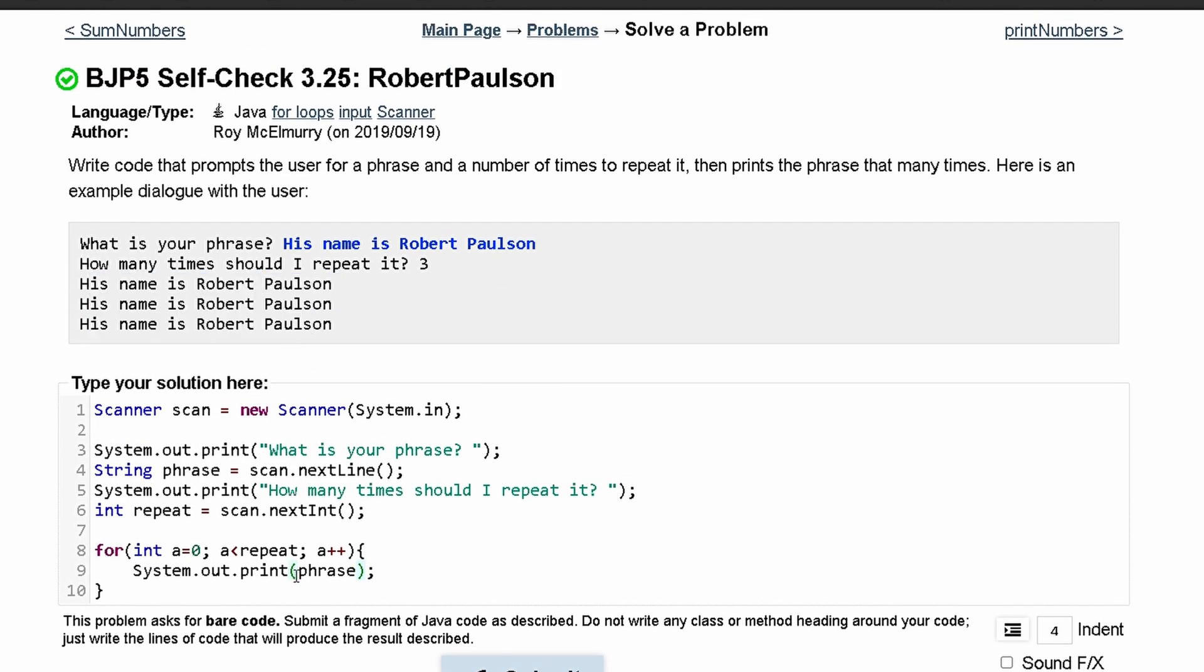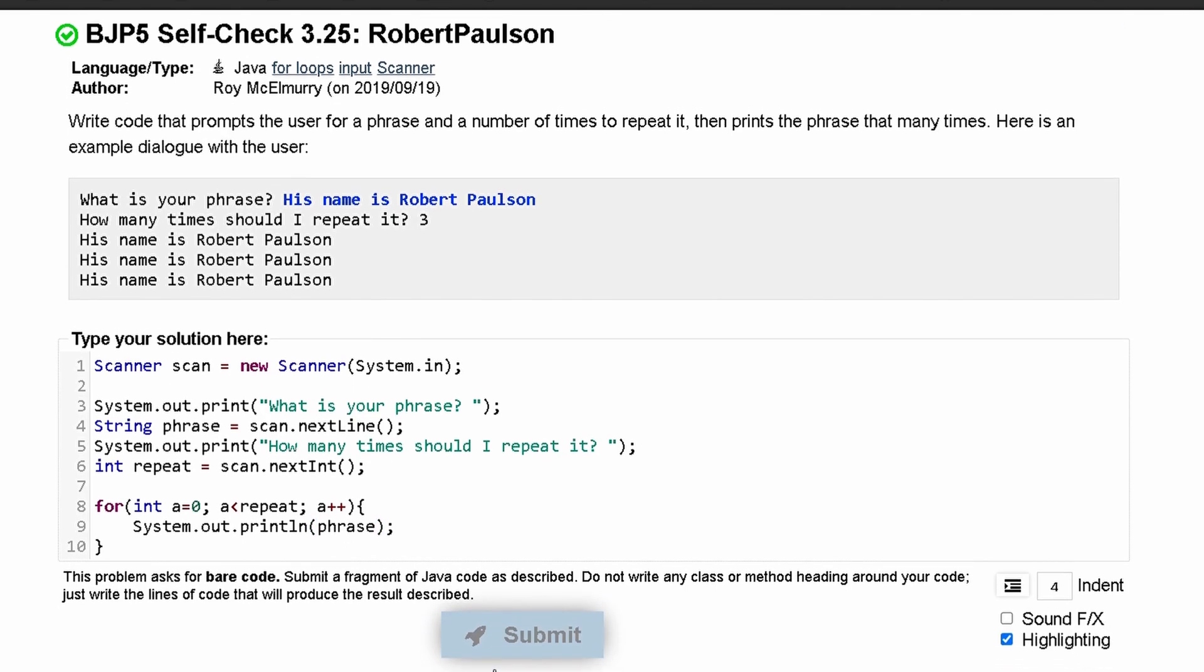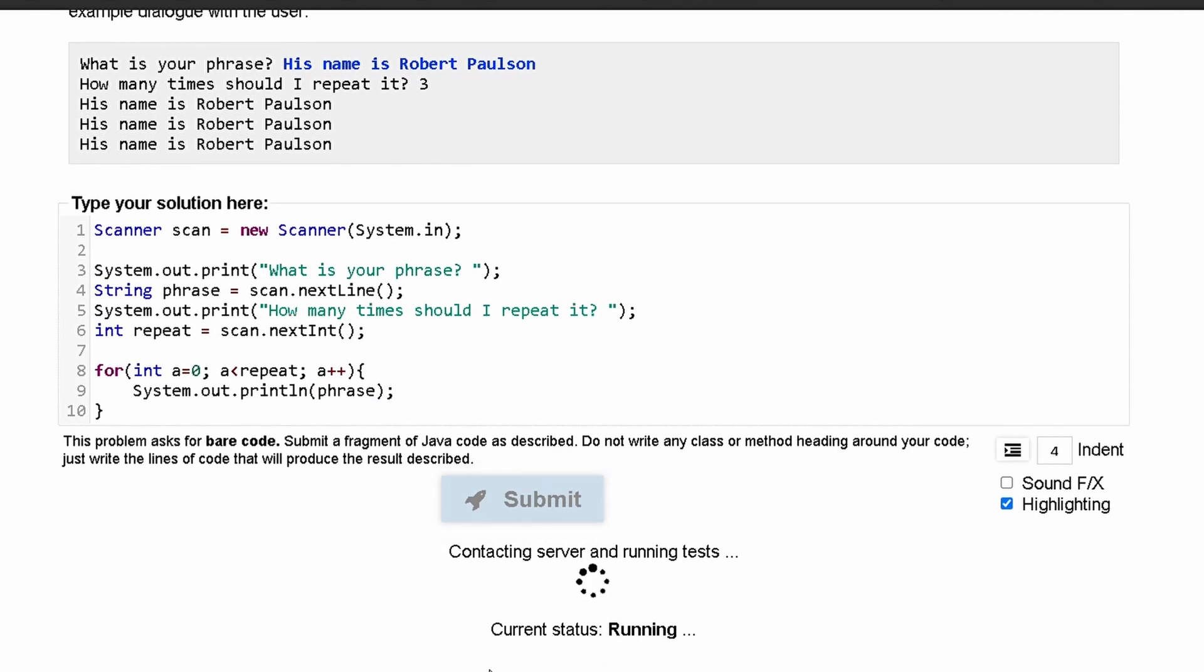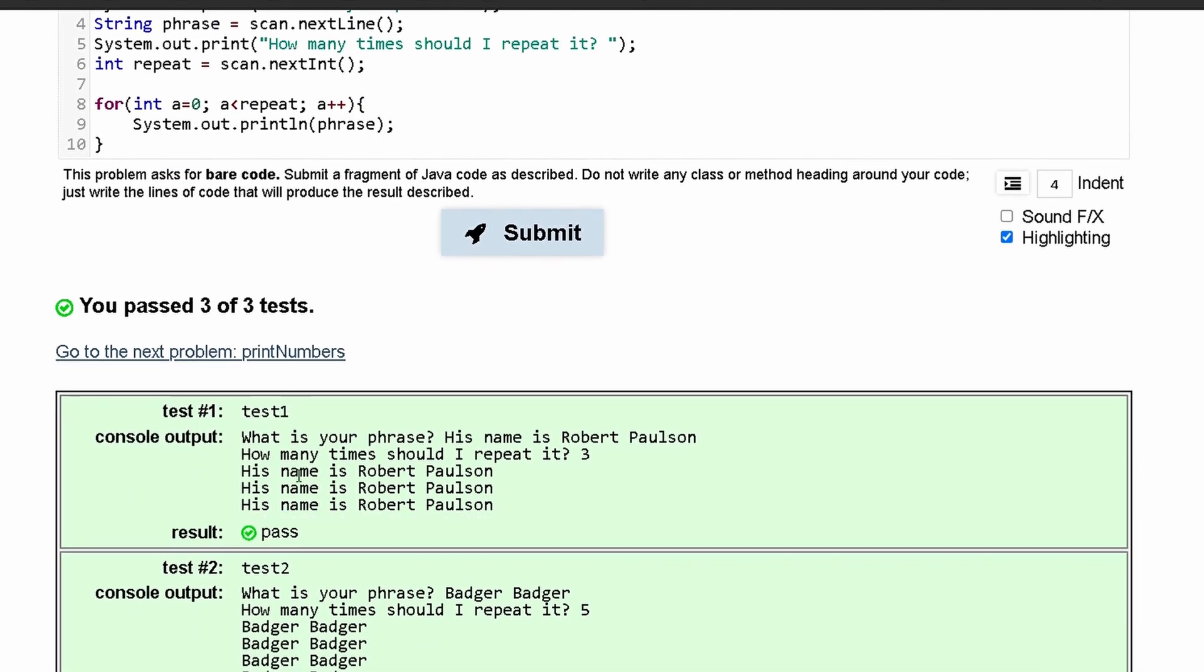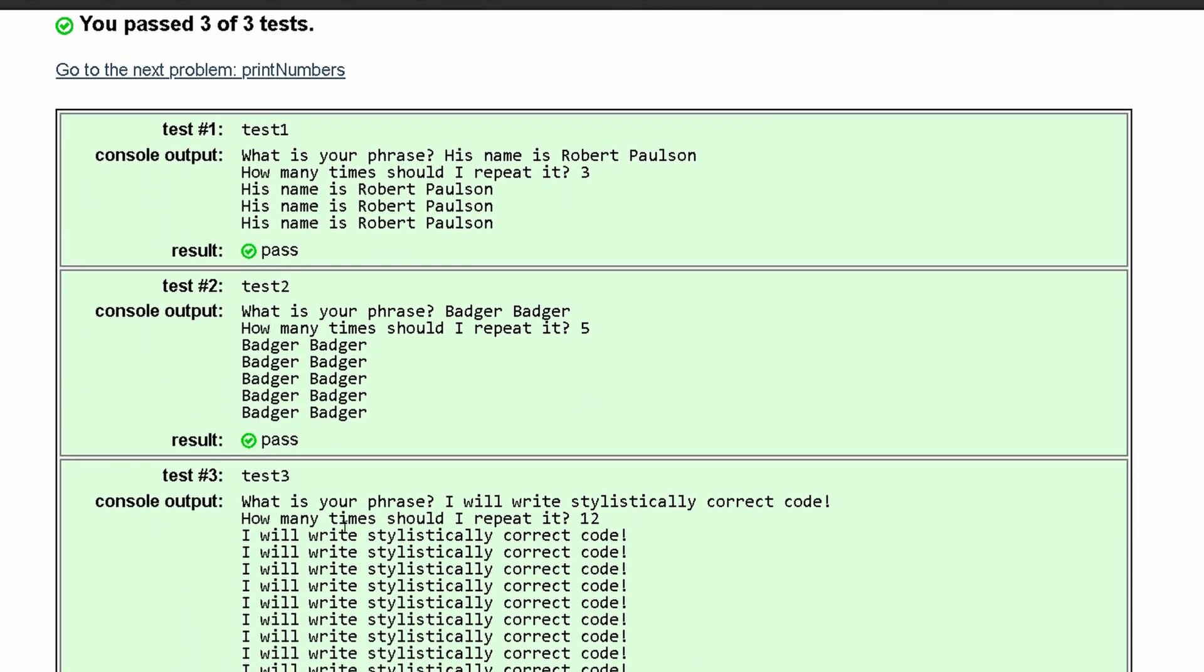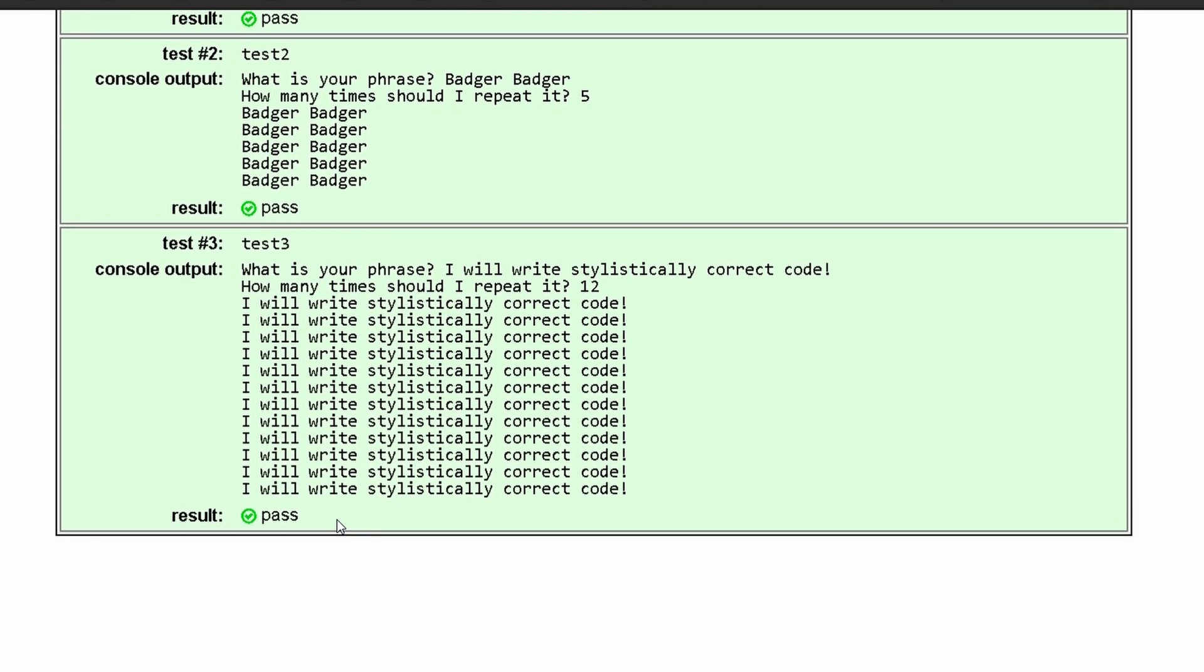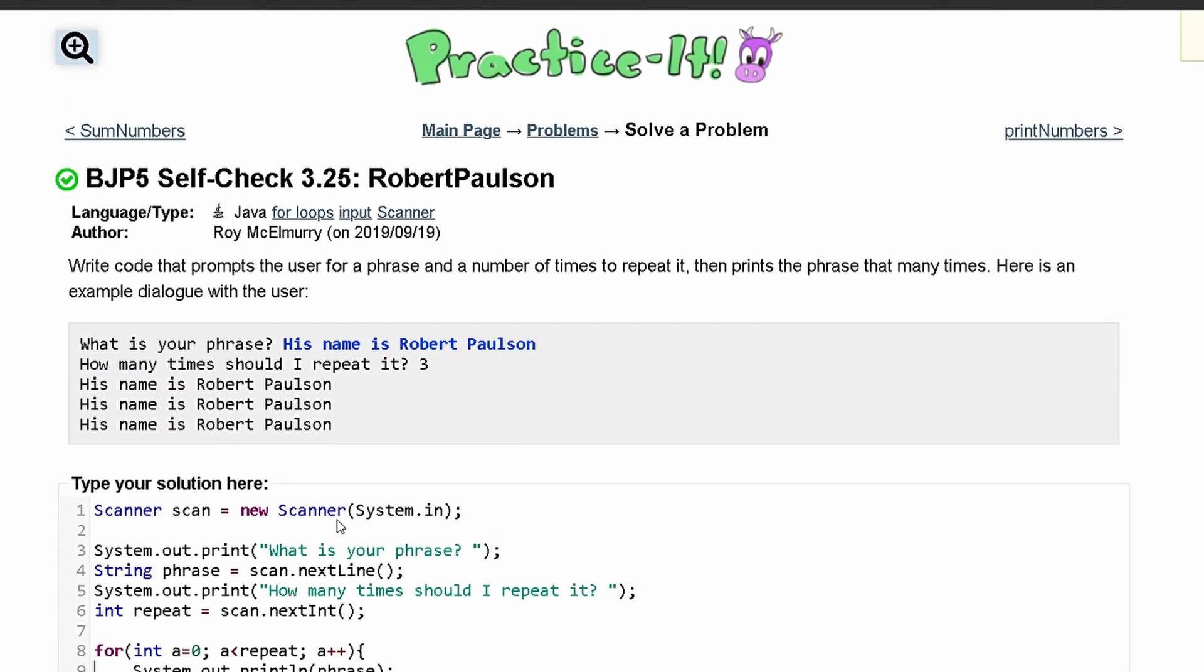If we change this to println, changing line 9 fixes our code and we have passed all the tests. This is the correct code that will give you the output it wishes.